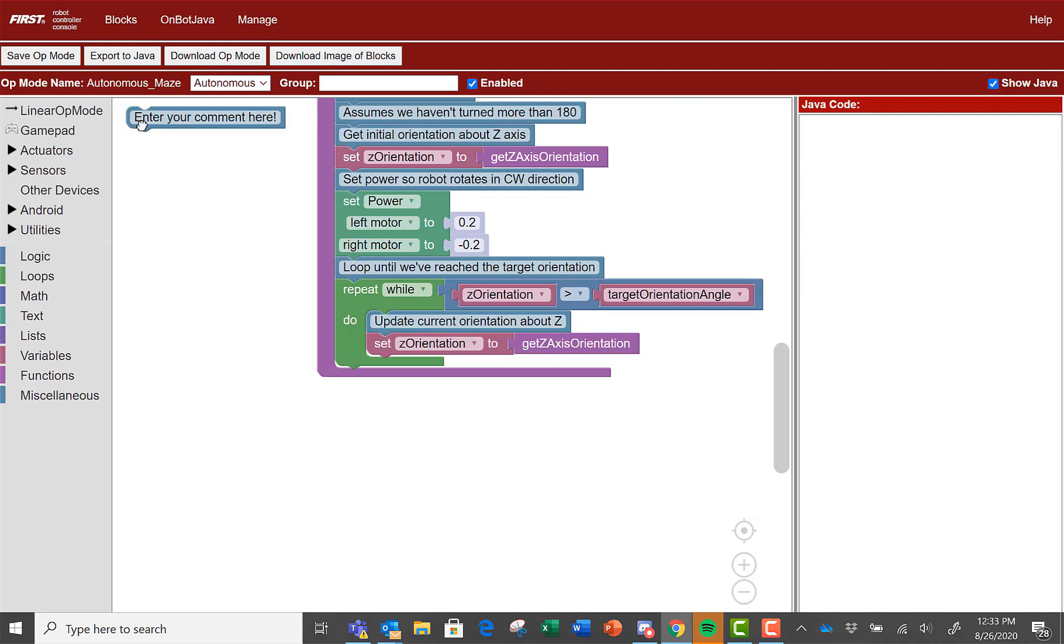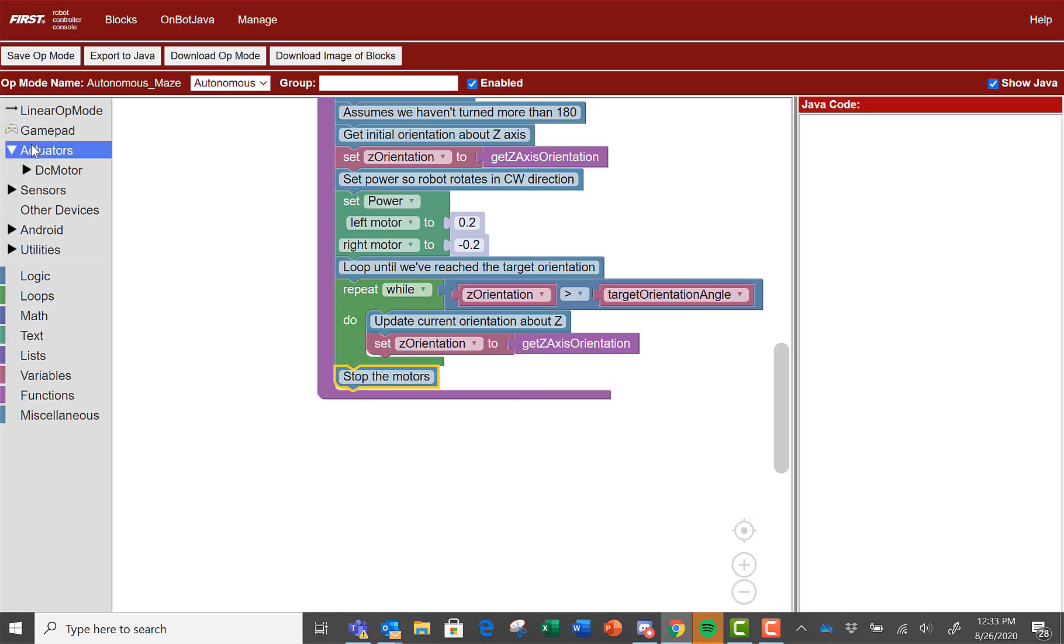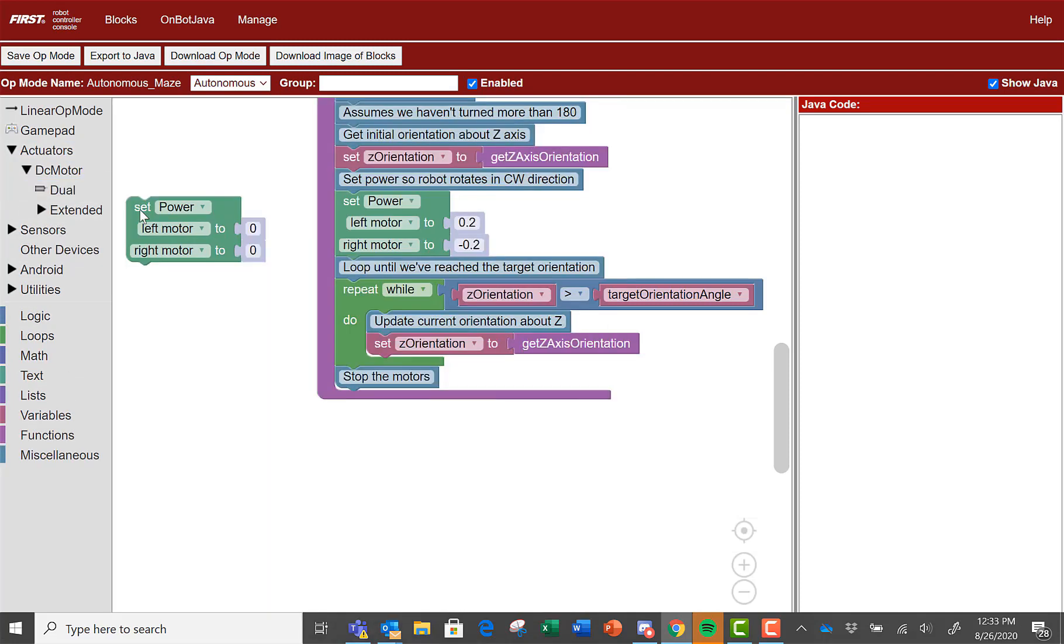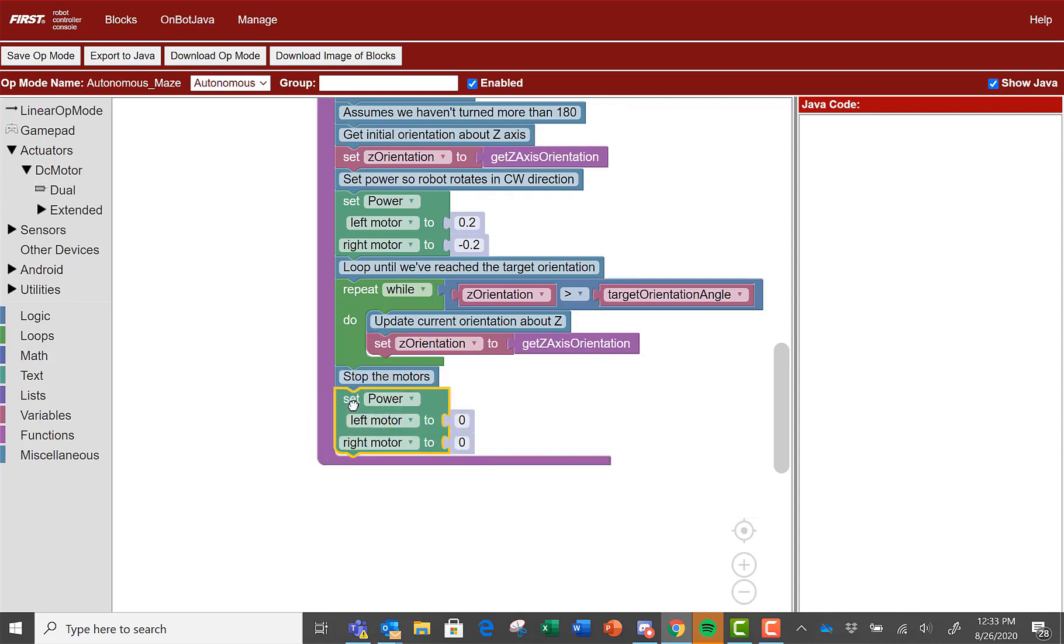Below the loop, place a comment, stop the motors. To do this, go to actuators, DC motor, dual, then select the set power block that has two zeros and place it below the comment.